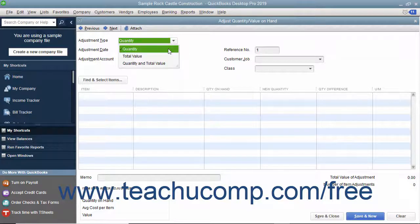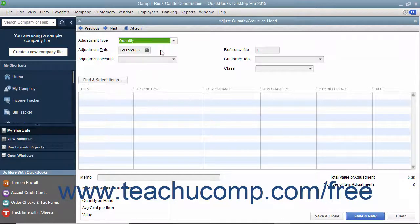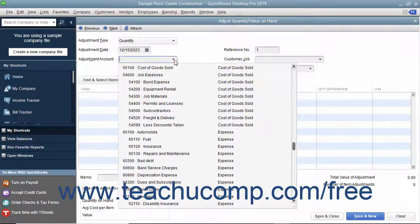You can adjust the quantity, total value, or both the quantity and total value. Enter the date of the adjustment into the Adjustment Date field.